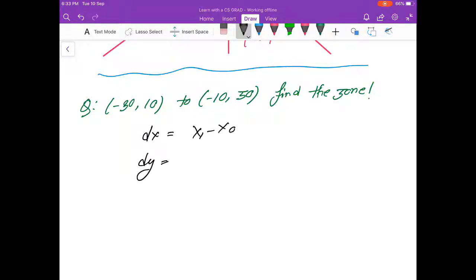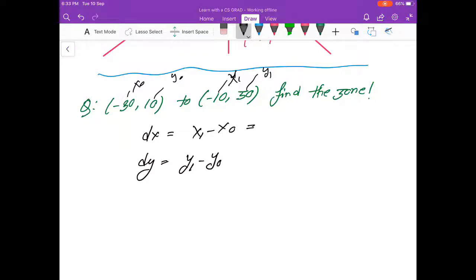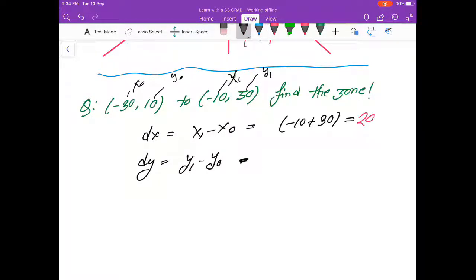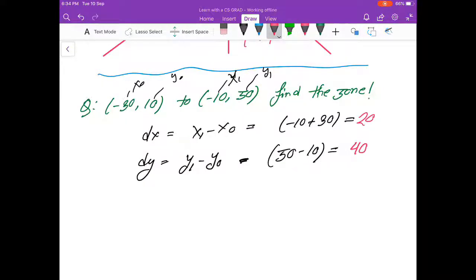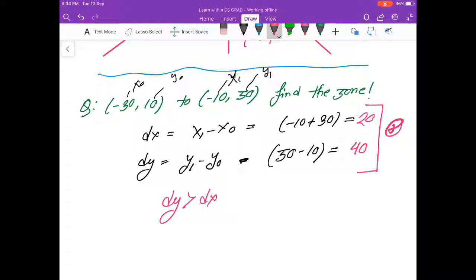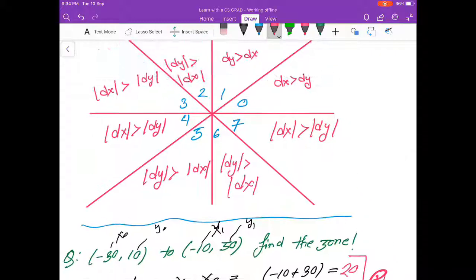So, dx equals x1 minus x0, and dy equals y1 minus y0. For example, x0 is 10, x1 is 20, y0 is 10, y1 is 15. So dx equals 20 minus 10, which is 10, and dy equals 15 minus 10, which is 5. So dy is much less than dx, meaning the correct zone is zone 0, with dx positive.